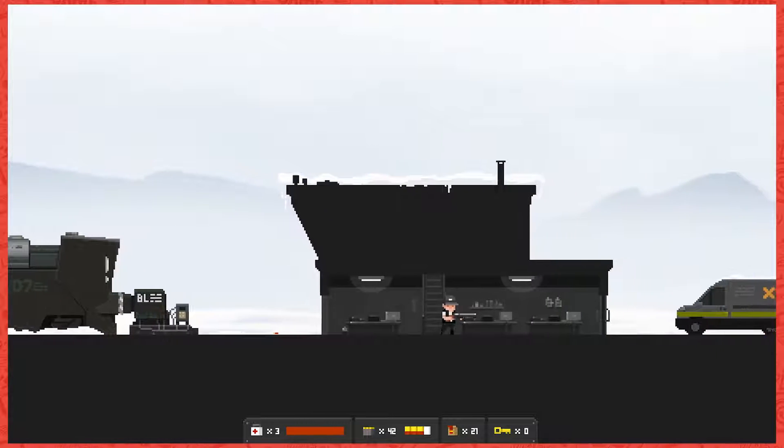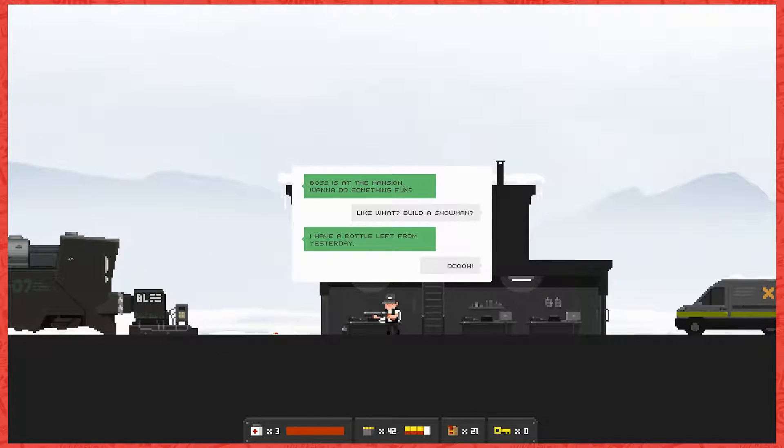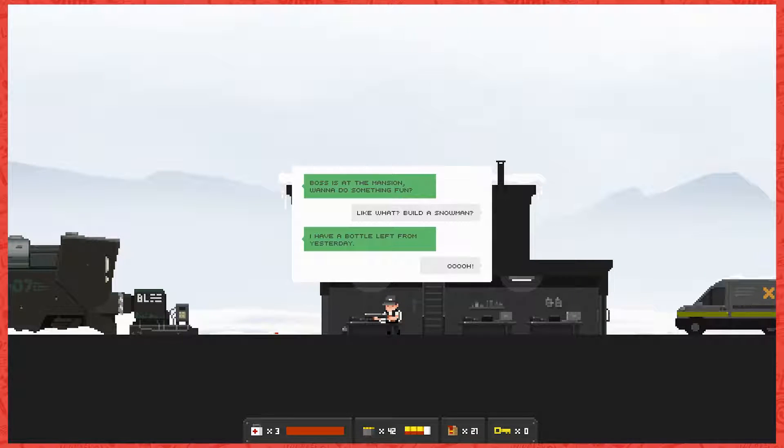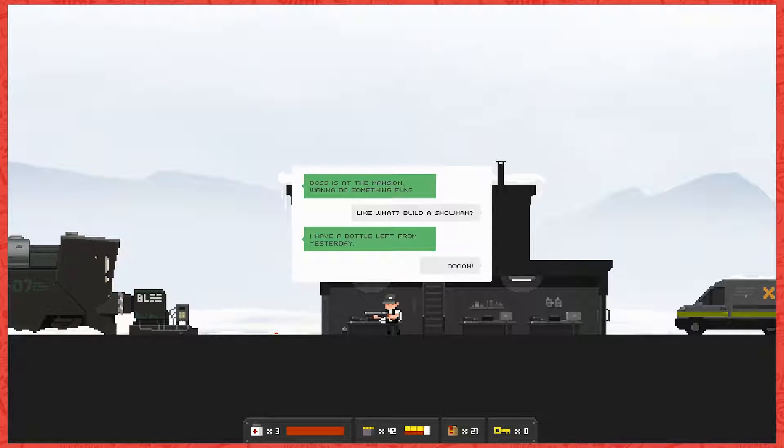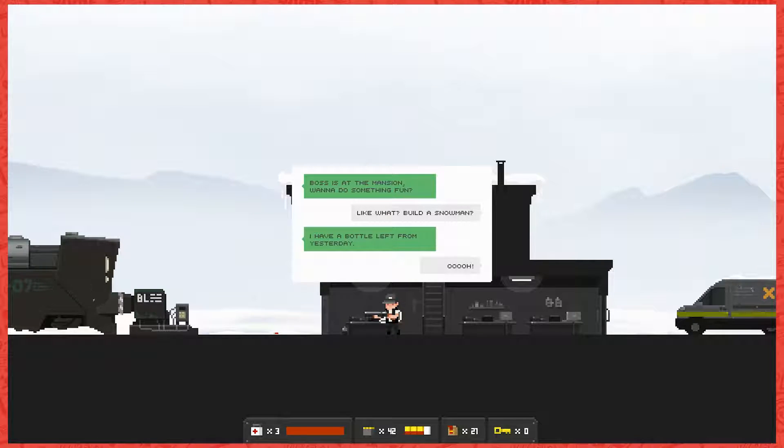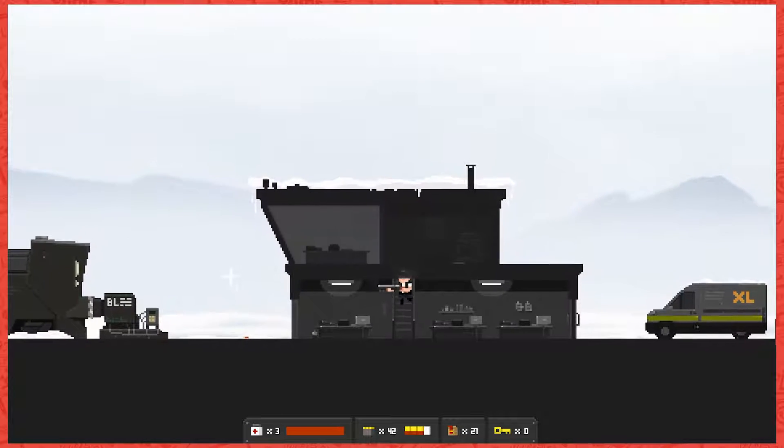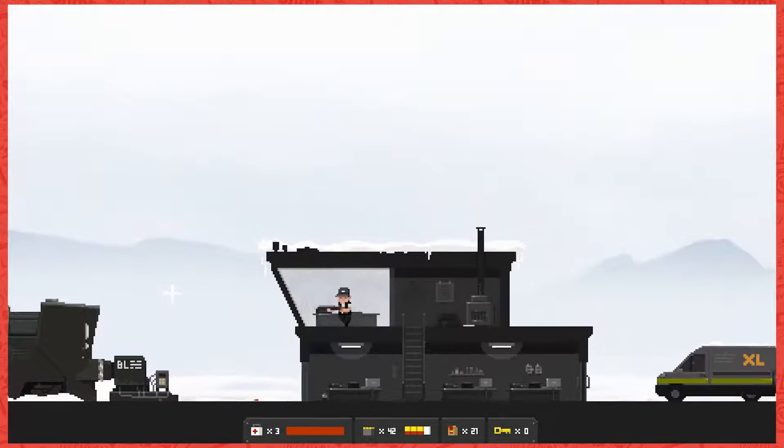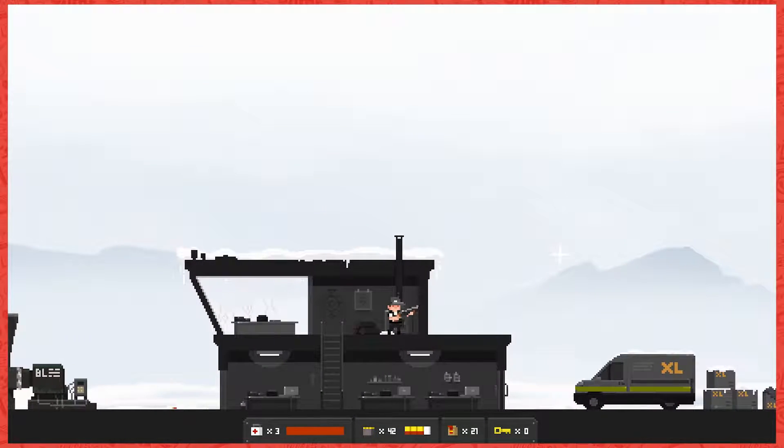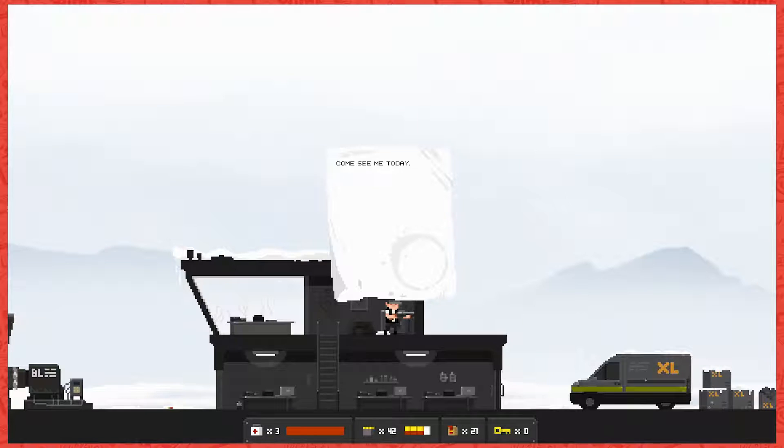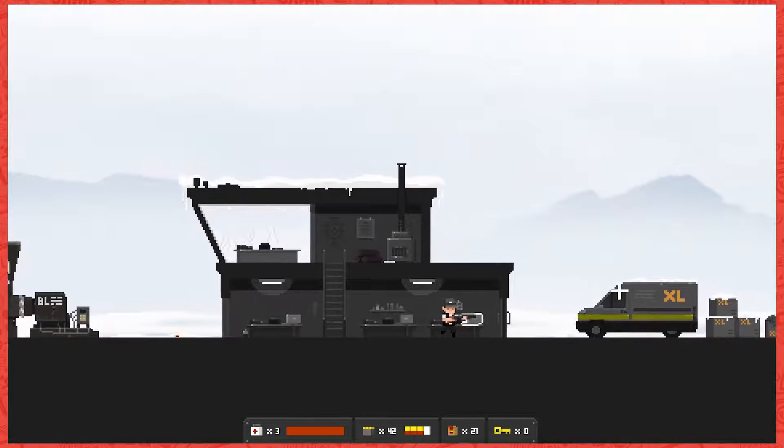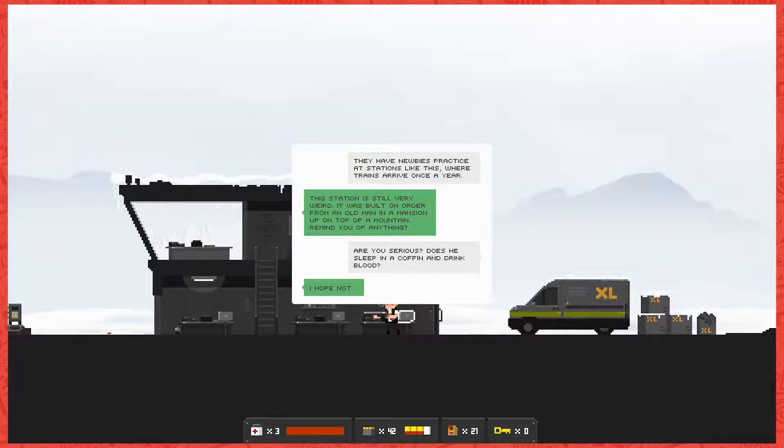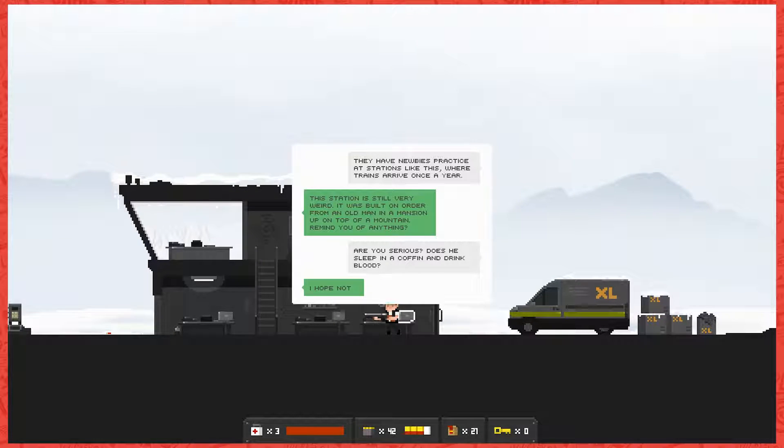Oh yeah, let me read that. Boss is at the mansion. Oh shit, good for you, that's a good call. Yeah, I know game design. I have a bottle left from yesterday. Oh really, all right, so we're gonna do the same. Oh come see me today. Oh, and XL Corporations, extra large.